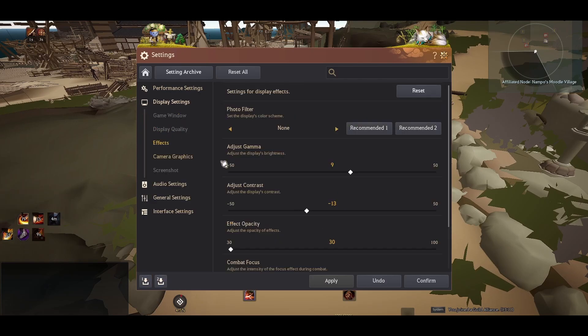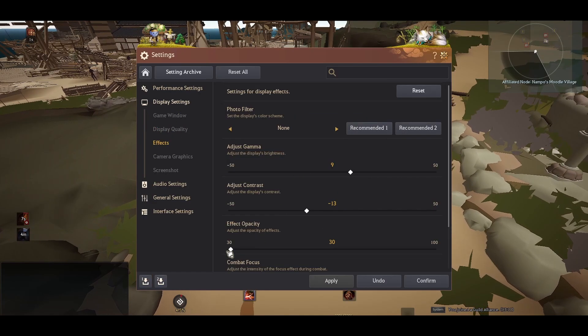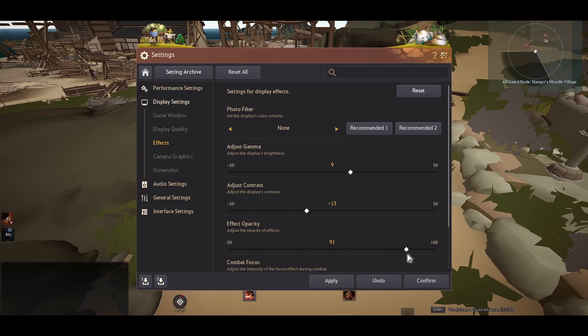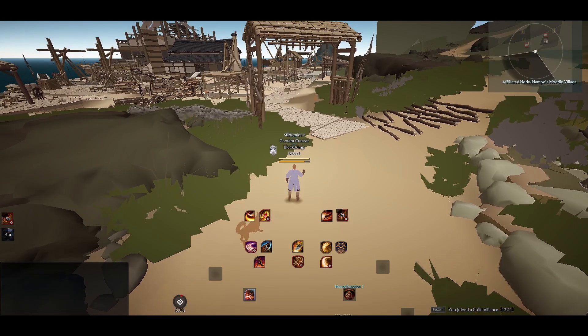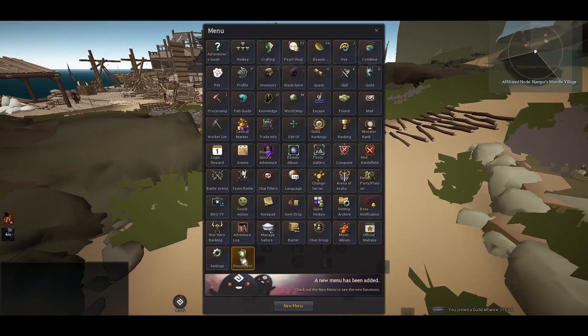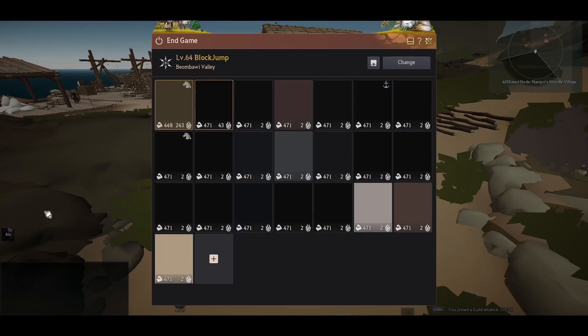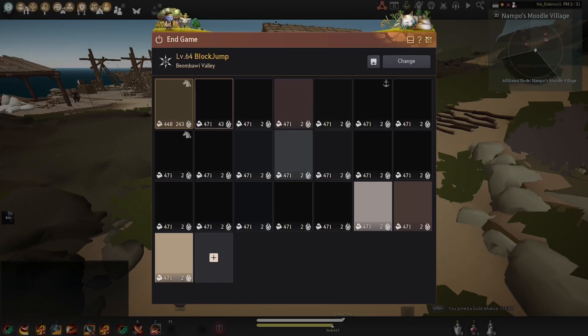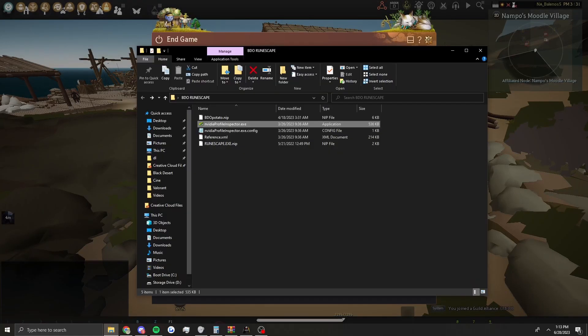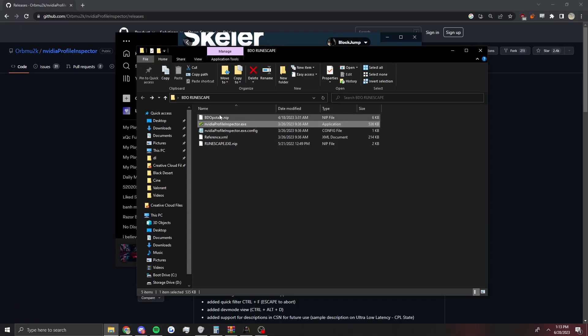If you want to change it back, all you got to do is just close the game and then you open up your Nvidia Inspector, the same one that you opened up to start it. Then you just look up Black Desert again.